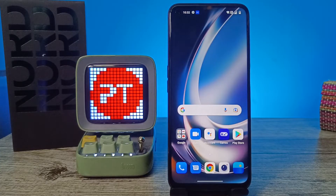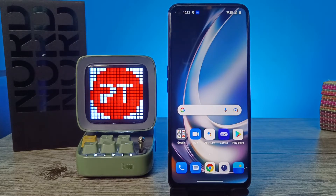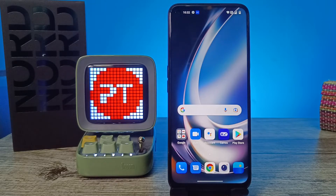Hey guys, welcome back to Phone Tricks. In this video we will learn how to change font size and font style in the OnePlus Nord C to Light smartphone. Before you start the video, you are requested to subscribe to our channel for more interesting phone videos.